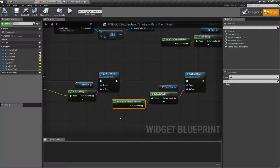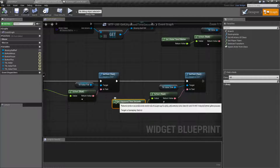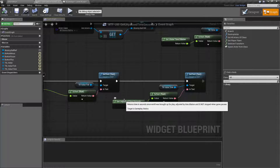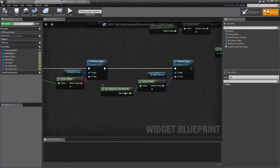getUnpausedTimeSeconds is the node we're looking at. It's right here, and it was added in 4.14, so you need at least 4.14 to use it. It's pretty simple — it's going to give us back a float, which is the amount of seconds since the world is brought up. It is adjusted by time dilation, and it's not stopped when the game pauses. The output is simply going to be a float representing those seconds.